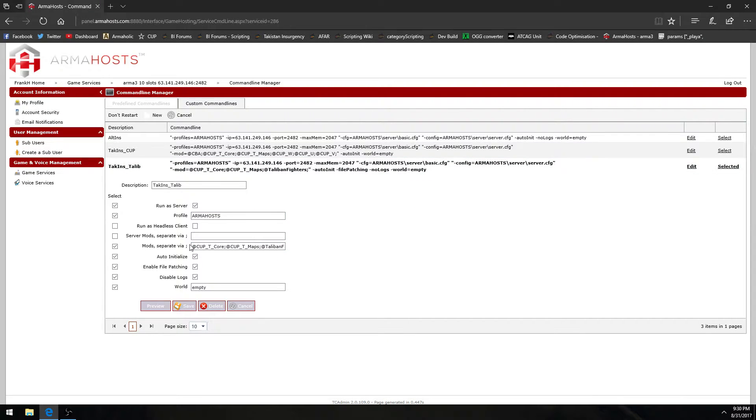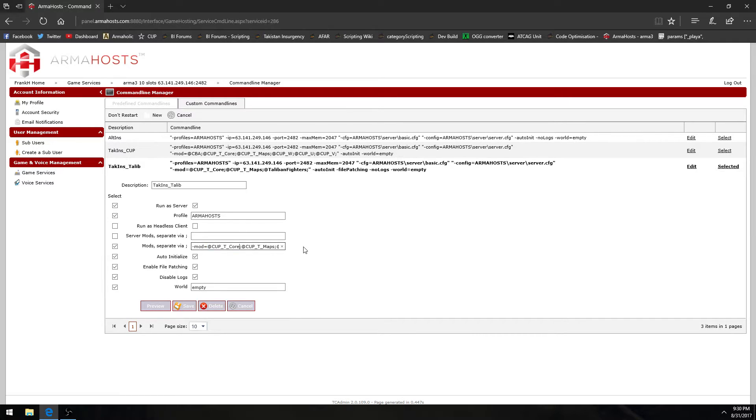So right here we have your command line will basically look like this dash mod equals and then at what the name of the mod is semicolon no spaces by the way make sure there are no spaces in the names of the folders of these mods also.